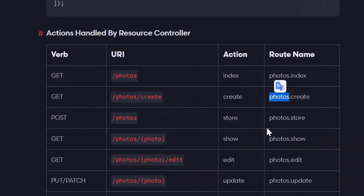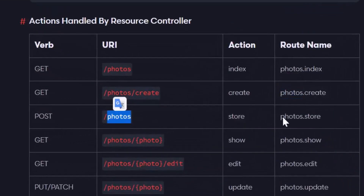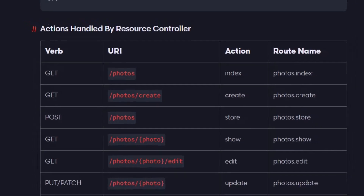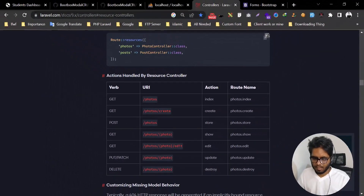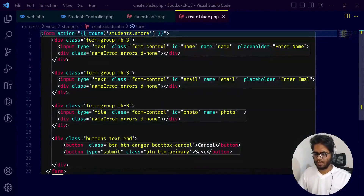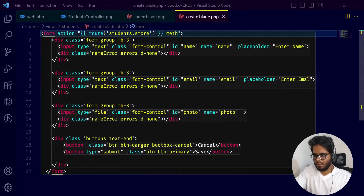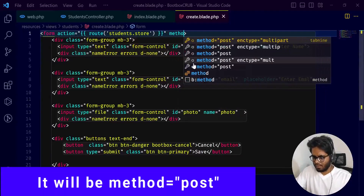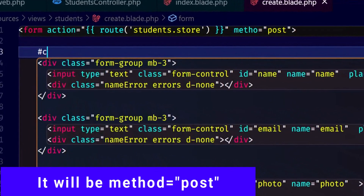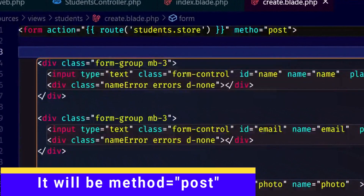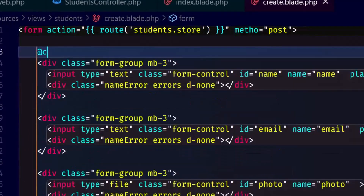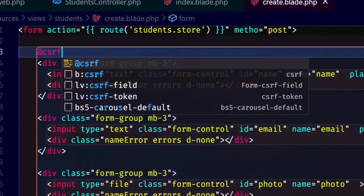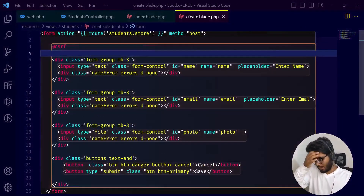Let's see here. The route is stored. The method is post, and we have the CSRF token.